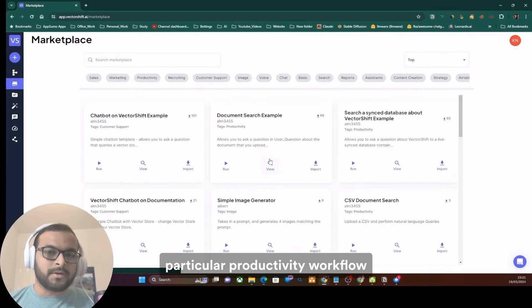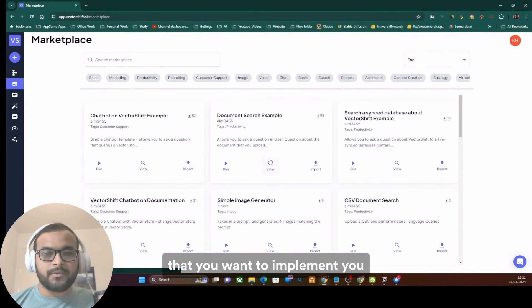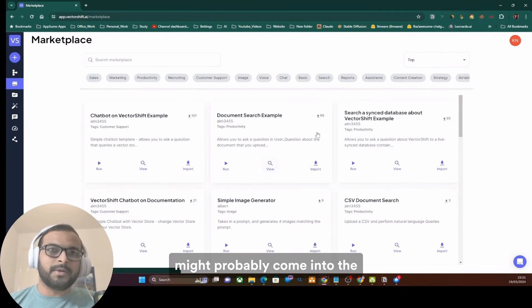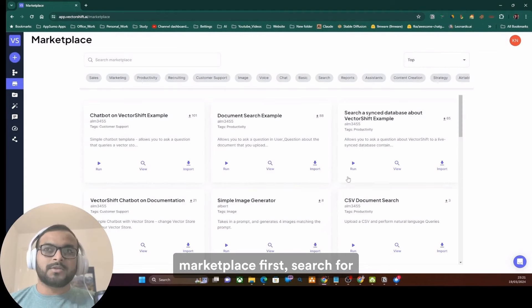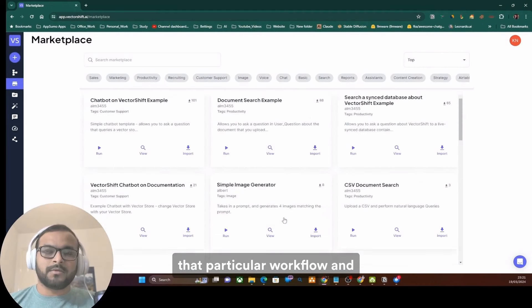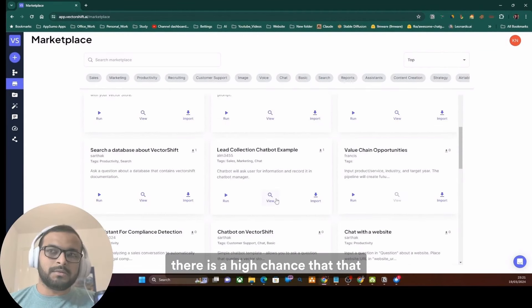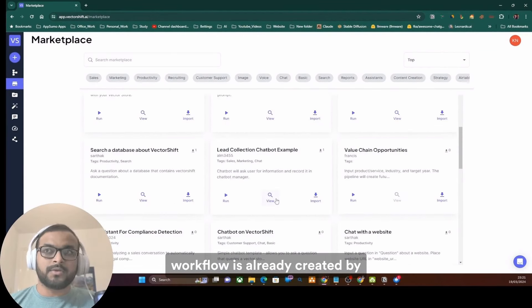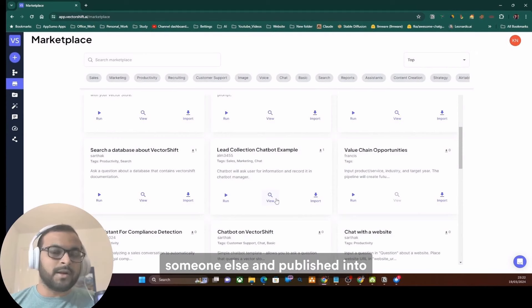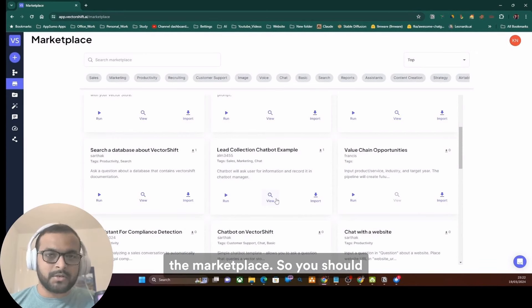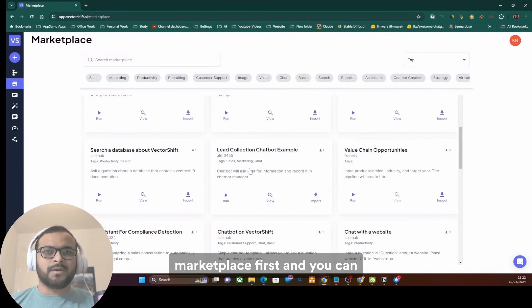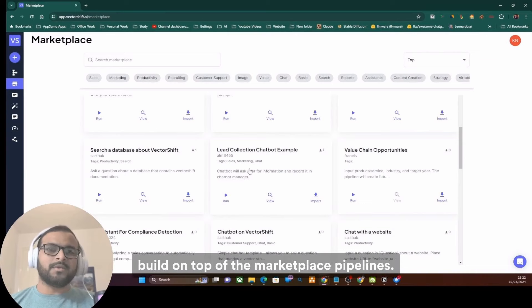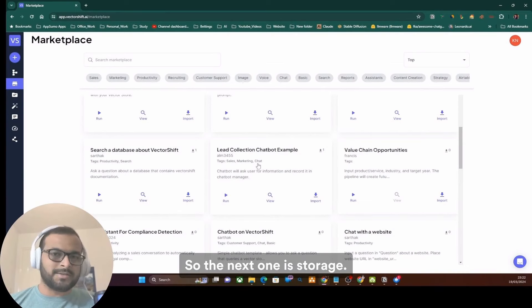If you have a particular productivity workflow that you want to implement, you might probably come into the marketplace first, search for that particular workflow, and there is a high chance that that workflow is already created by someone else and published into the marketplace. So, you should definitely try and check the marketplace first and you can build on top of the marketplace pipelines.